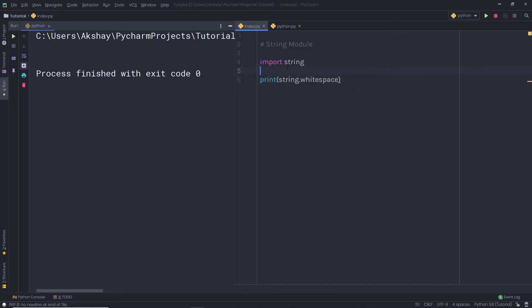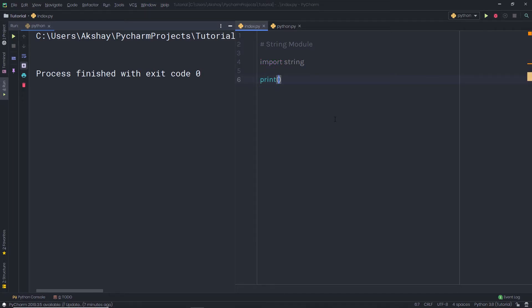Once you understand this String module, let me show you some string functions that are useful when working with a Python project. For example, in the print statement, I am going to create a string here. I am going to say 'DAILY TUITION'. You can notice this is a string of capital characters. Now, if the string is in capital letters, I want to return true.